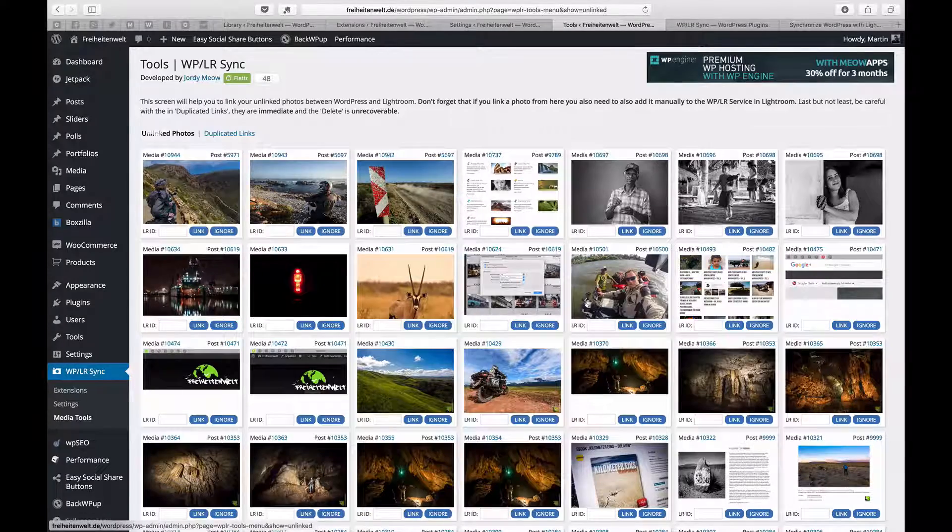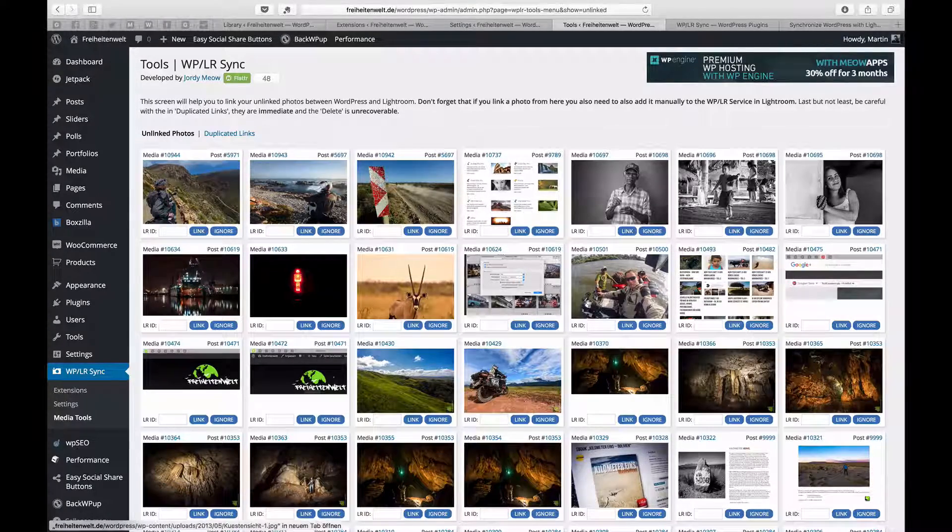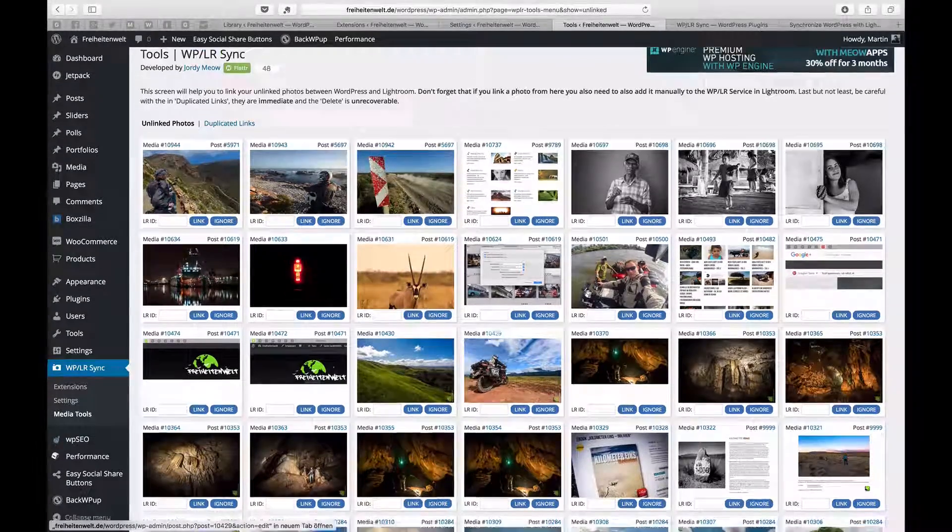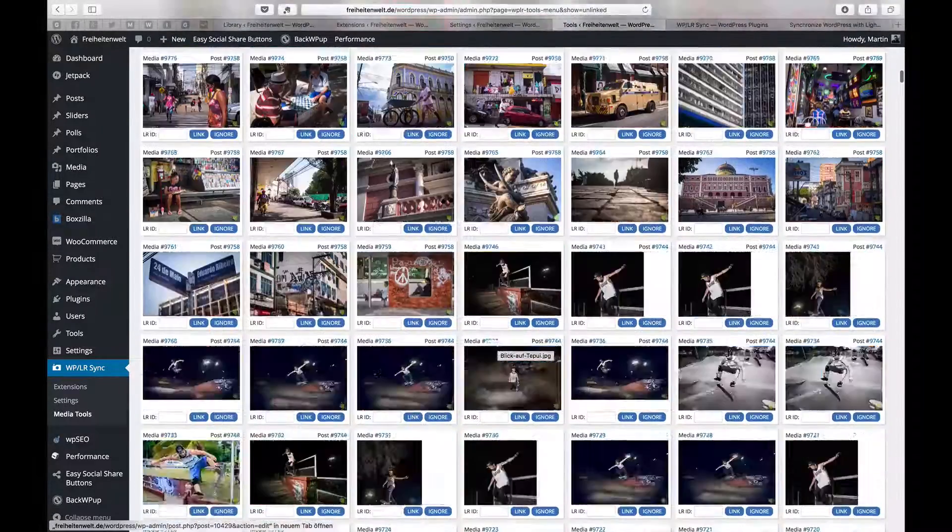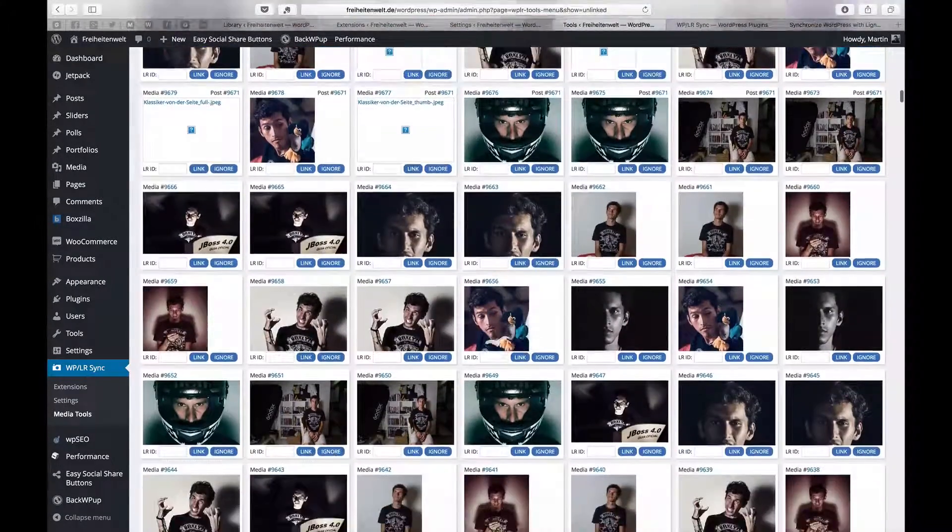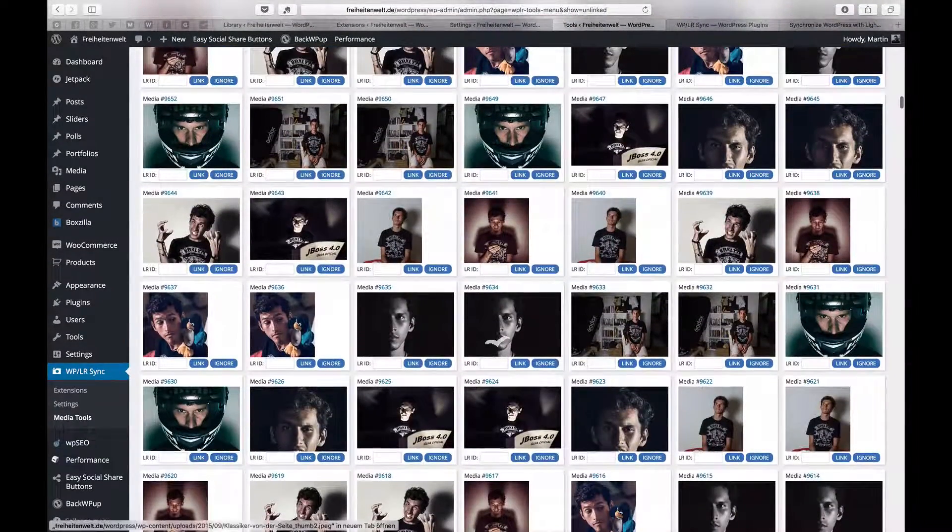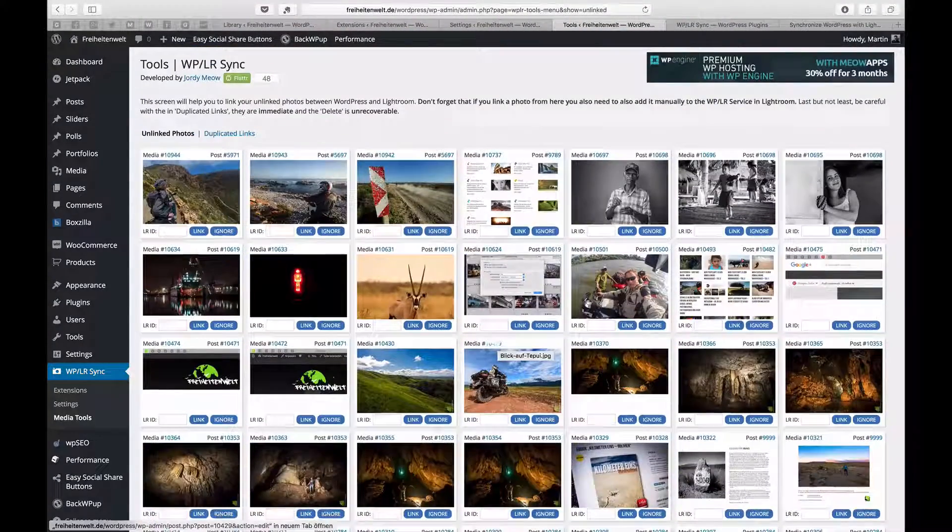And here, for example, it shows all the unlinked photos I have, of course, since I didn't link all of them and I don't see a reason to do it, but it's possible.